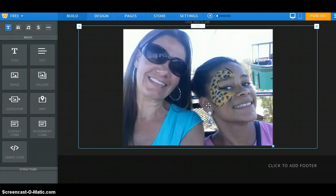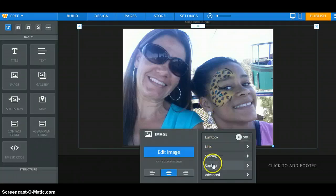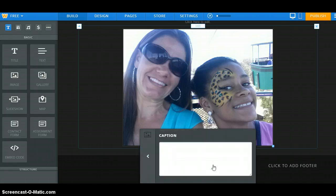Alright, now once my image is ready to go, all I have to do is click on it and you'll see that there is a caption option there. Go ahead and click on that — this is where you're going to put your caption. You'll give it a figure, which is figure — we'll just say one, since it's the first one in there.